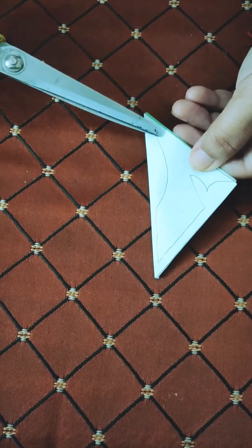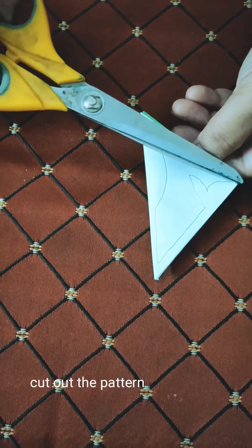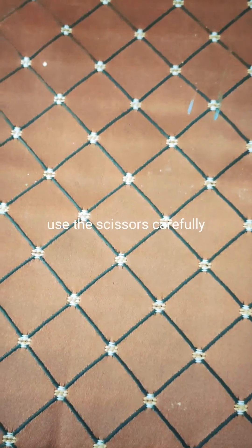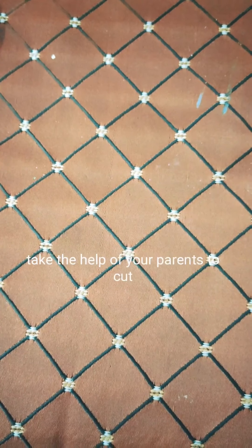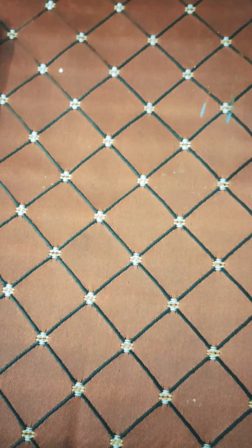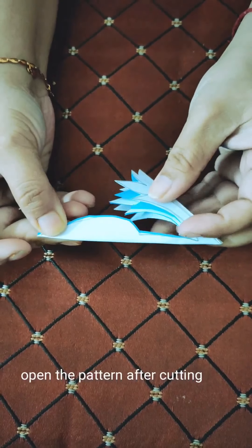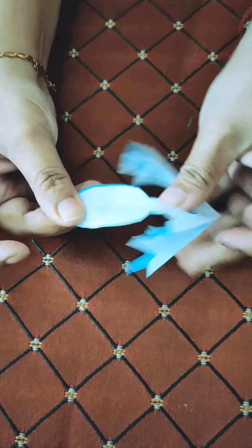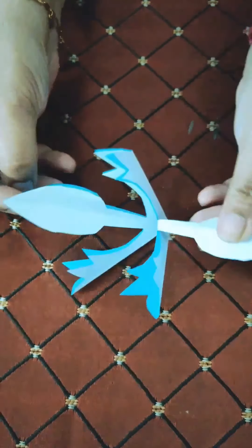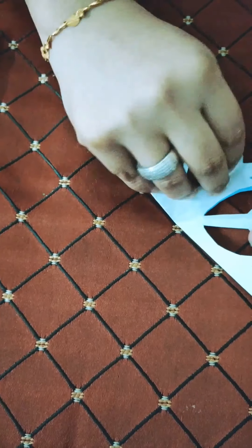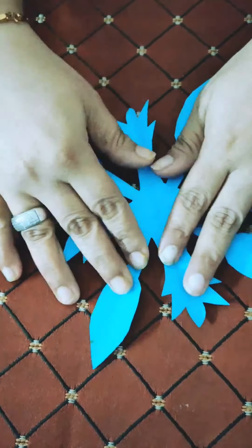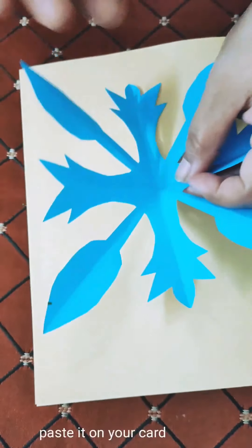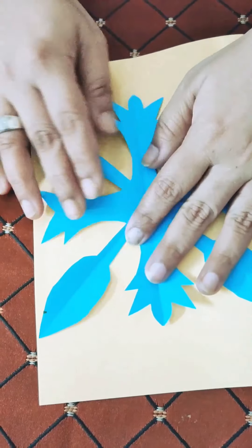You will take a pair of scissors and cut it along this line. You can also take the help of your parents to cut it because you know sharp objects are dangerous. I will cut it for you and show it to you. We will gently open it to see how our pattern looks. See, a beautiful shape has come out which we can use to stick on our card.